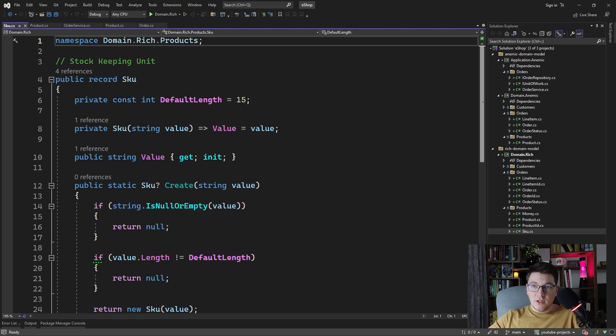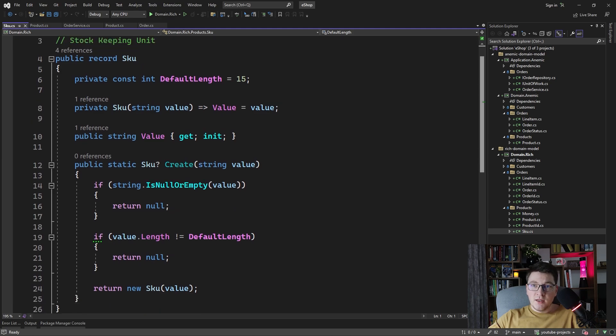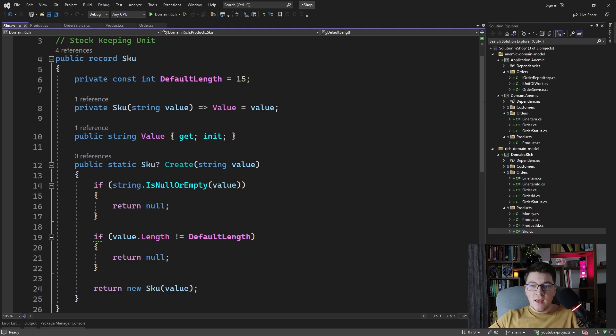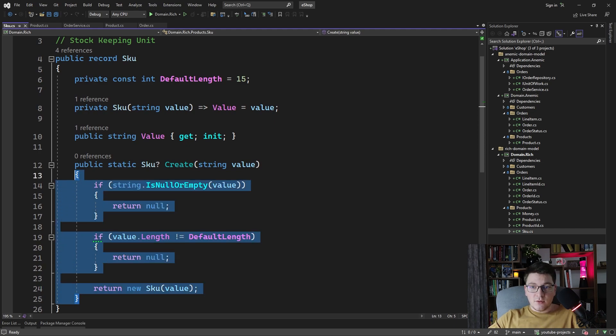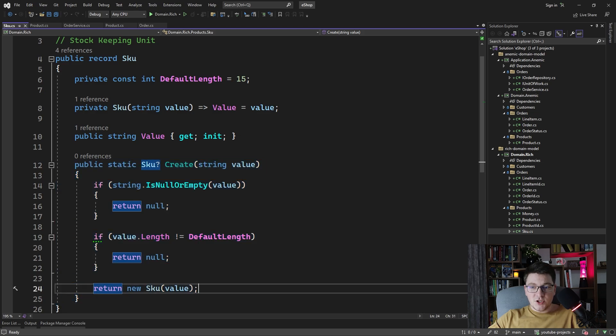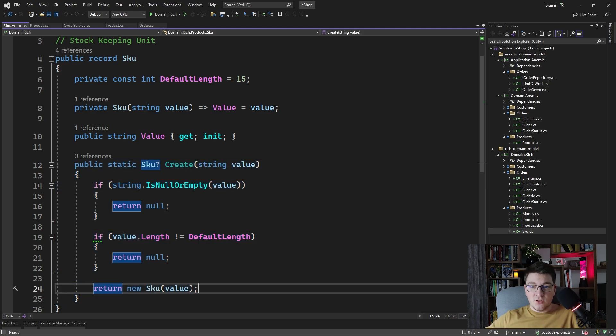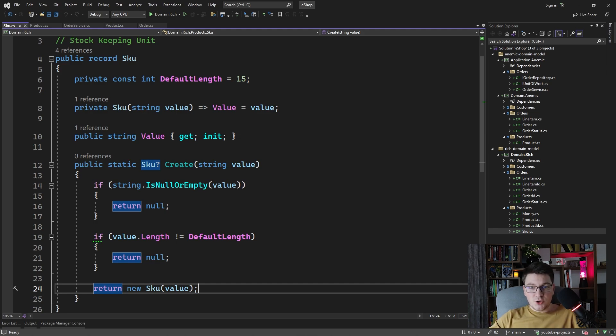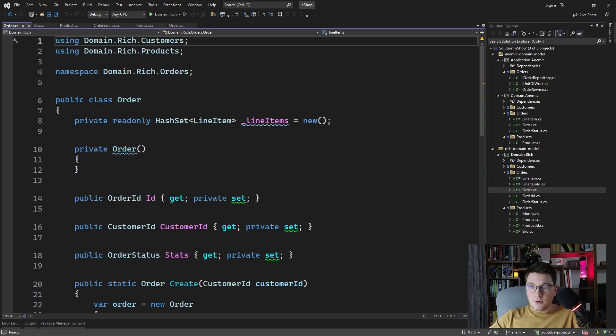So this is actually a record because we want our value object to be immutable and have structural equality, and we have a factory method for creating a valid skew with some logic inside. So now we have moved our domain logic into the domain layer, which is a sign of a rich domain model. This is going to be more apparent in the order entity.